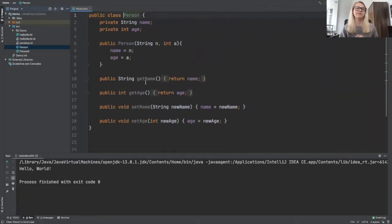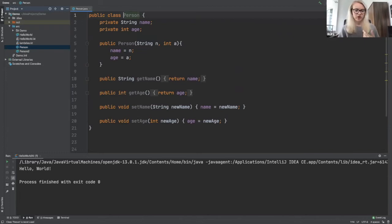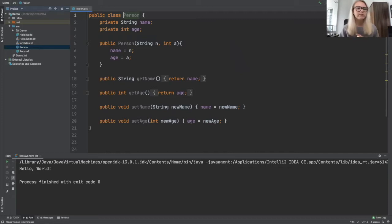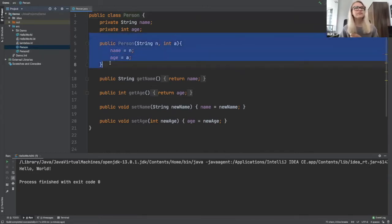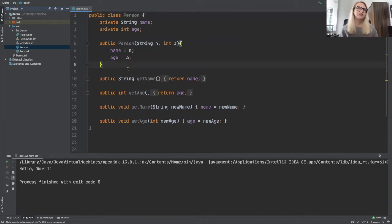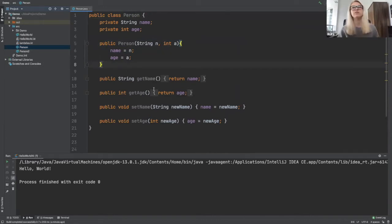So here we have a typical Java class, a person class, and it's fairly basic. We have a name that's a string, we have an age, we have our constructor here and we have our typical getters and setters. We need to use our variables, right?